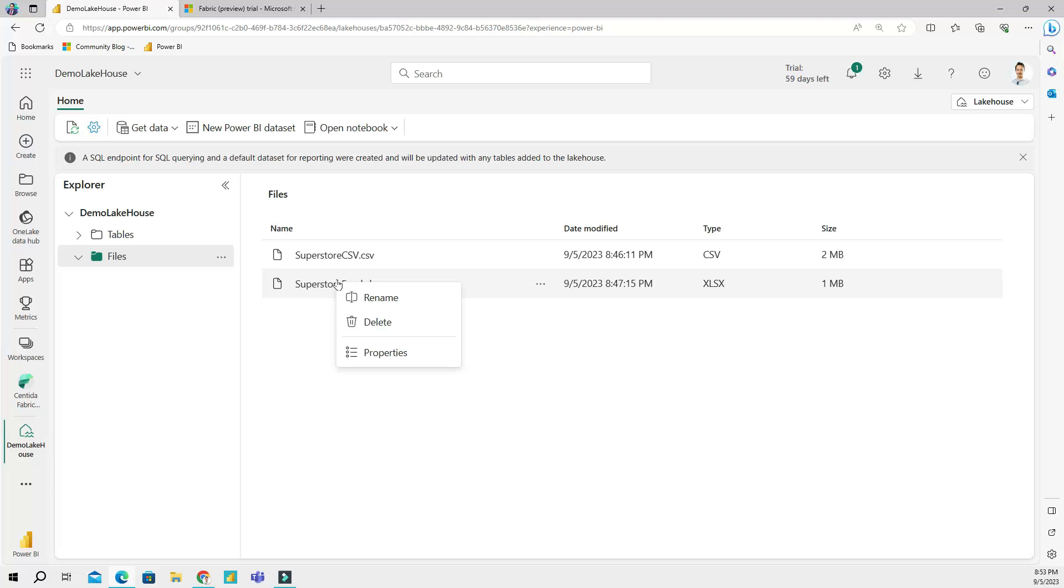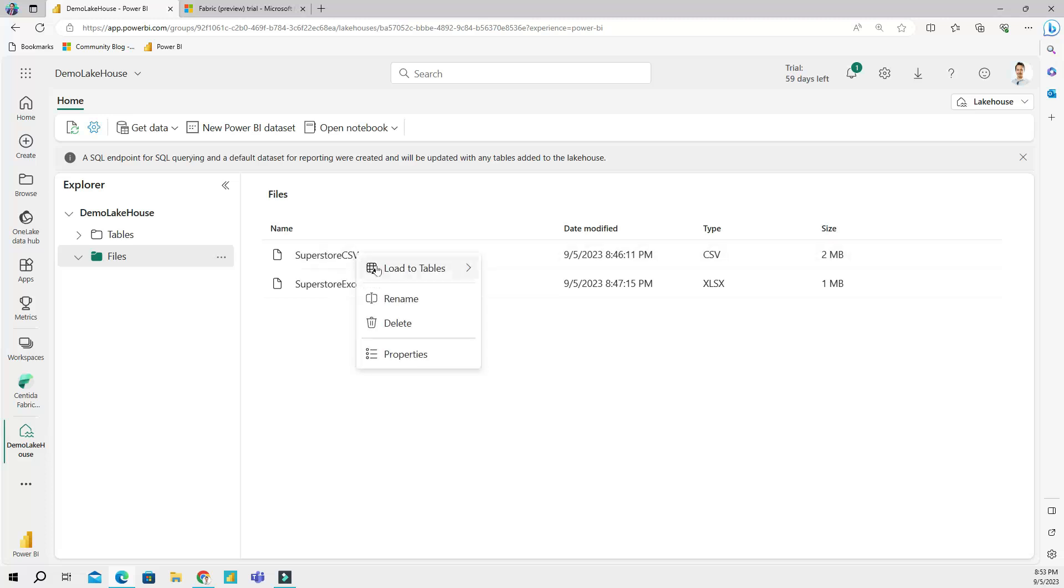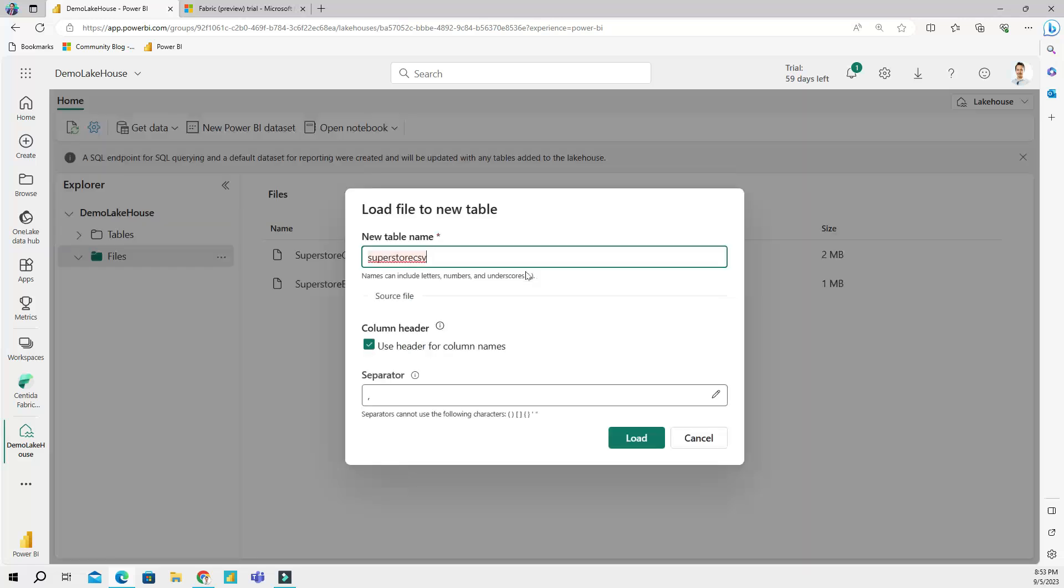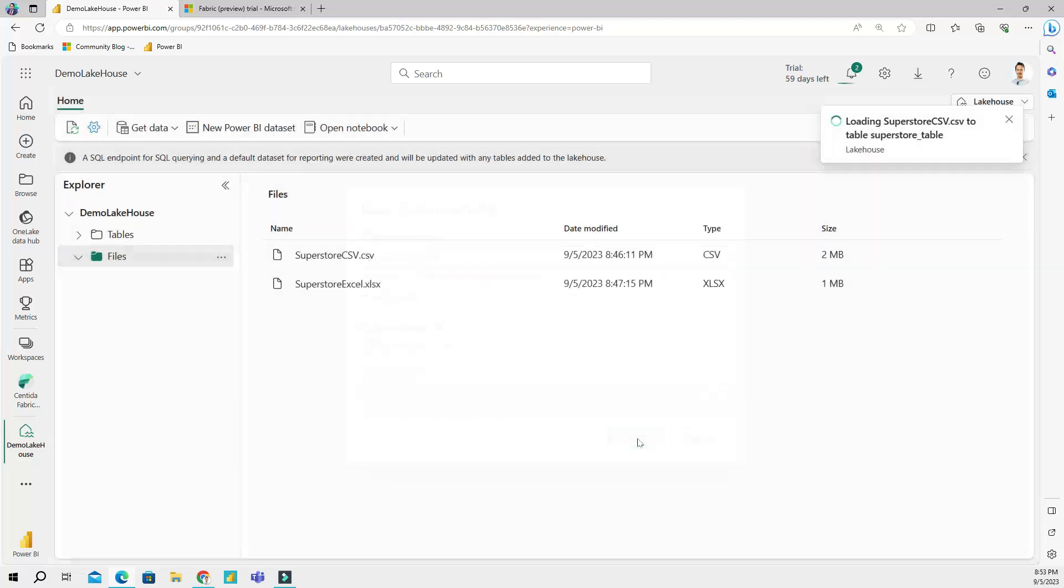We are going to be looking at how to handle the Excel file in the next video. For this video let's focus on the CSV file. So I'm going to go back to the CSV file, right-click it, and then go to 'load to tables'. Then I'm going to create a new table. This is going to ask me what the table's name will be, so I can say 'superstore table'.